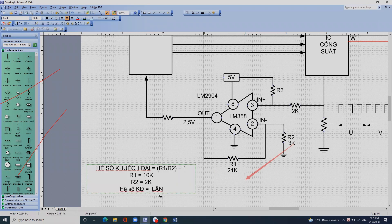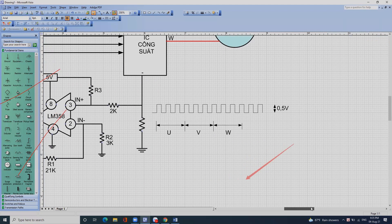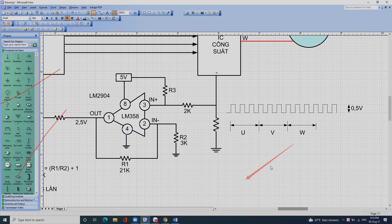Cái biên độ này phải tính toán để không thấp quá mà cũng không cao quá. Đó là do nhà sản xuất thiết kế. Sau khi khuếch đại qua cái mạch này, nếu đưa vào chân in cộng thì cái sóng ra không thay đổi về pha.